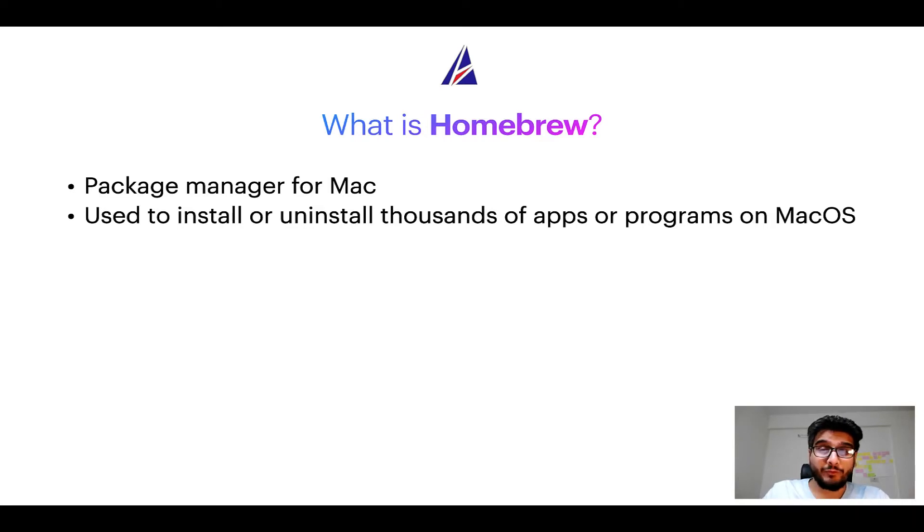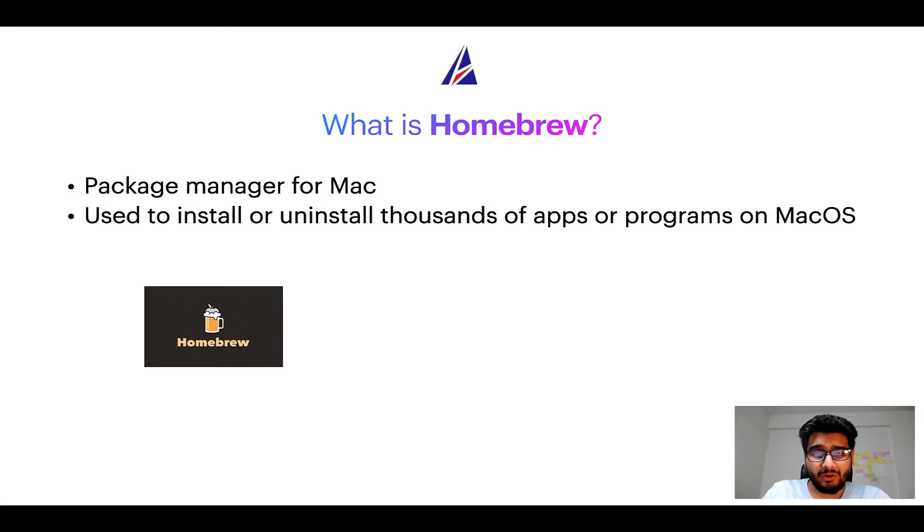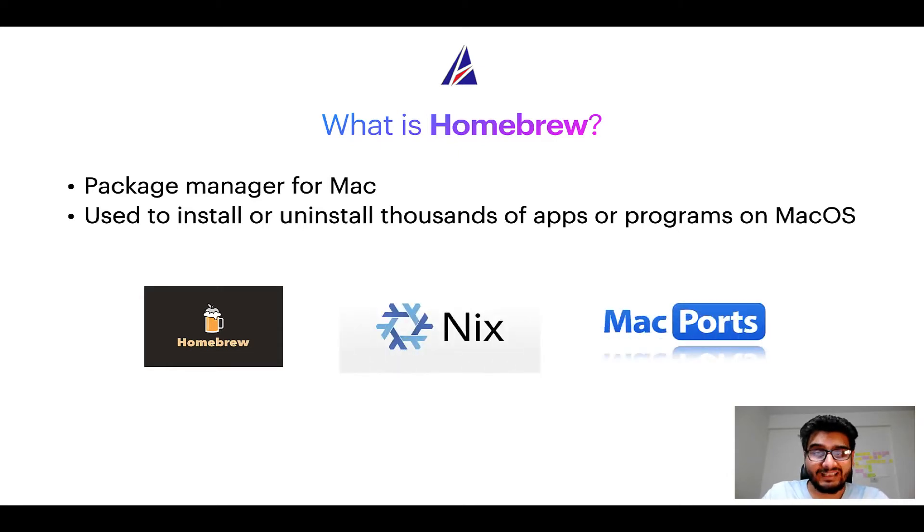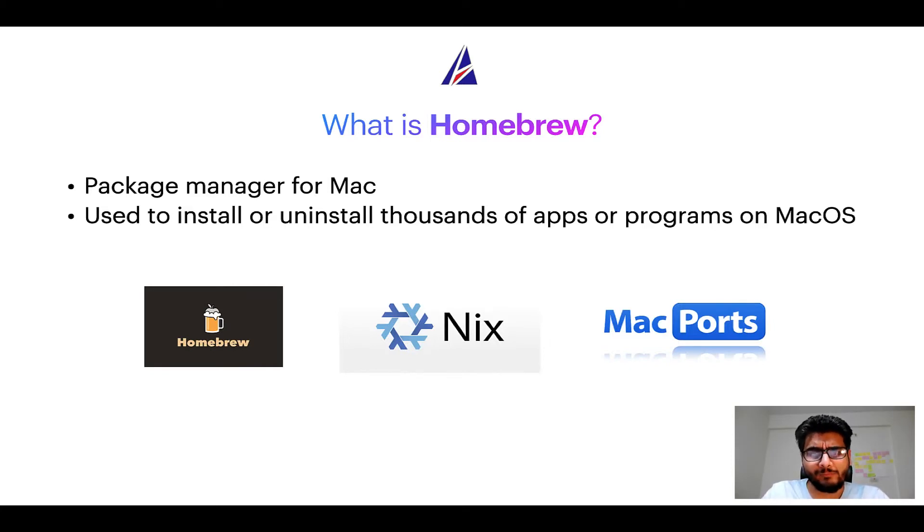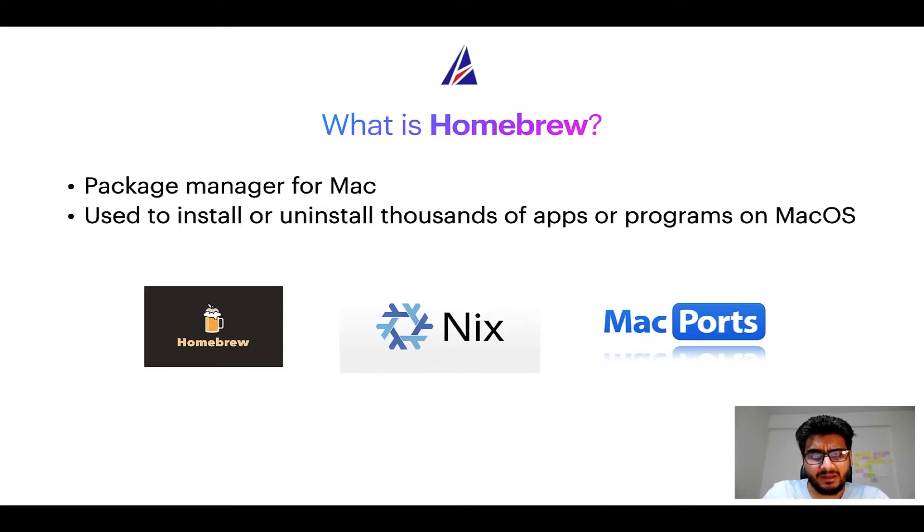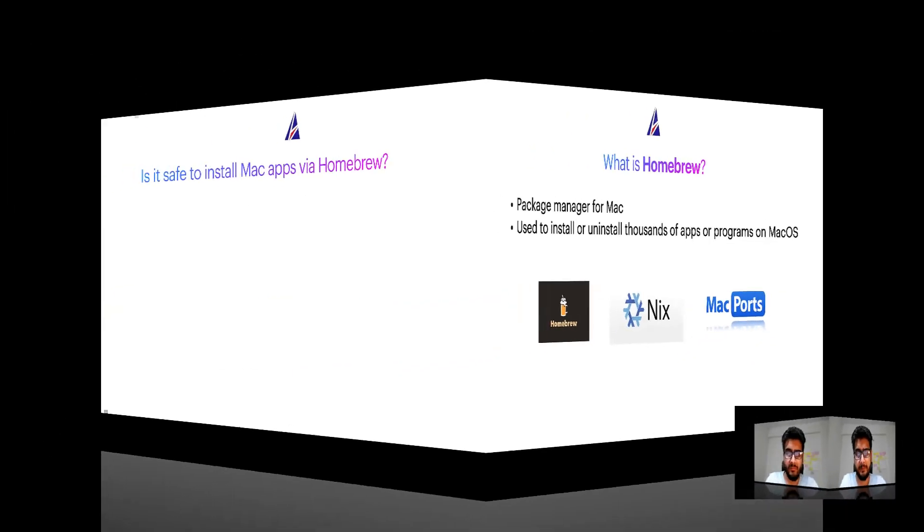Some of the popular package managers for Mac include Homebrew, Nix, and MacPorts. And if you are coming from a Linux background you will feel at home with Homebrew, especially if you have used package managers like apt, pacman, yum, etc. on Linux based operating systems.